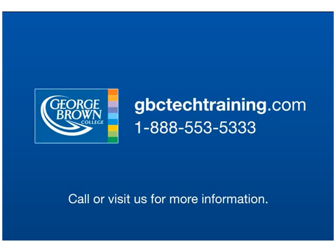To find out more about the PLC Technician 2 certificate program as well as other online certificate programs offered by George Brown College, contact one of our program advisors at the toll free number displayed here or go to our website gbctechtraining.com